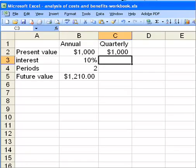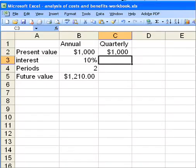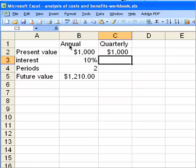It's really easy to analyze non-annual compounding periods using Excel. I've copied the future value worksheet into another worksheet and I'm going to show you what changes need to be made. I created an additional row and labeled the columns 'annual' and 'quarterly'.